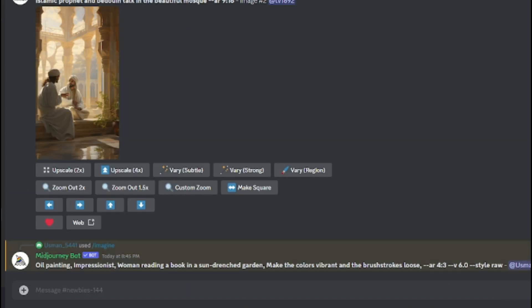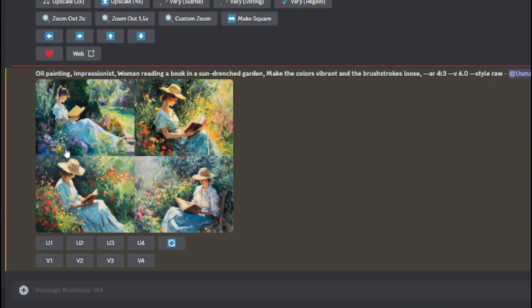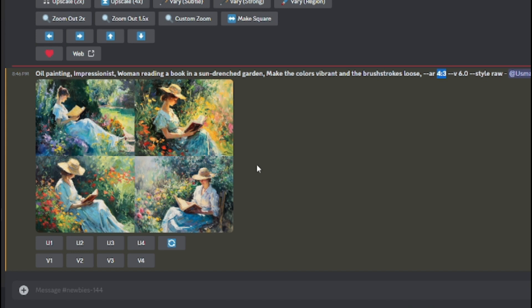I hit enter and wait for MidJourney to complete. It automatically assumes we want raw style and uses version 6.0, which is really good. The output is amazing — oil painting, impressionist, woman reading a book in a sun-drenched garden, colors vibrant and brush strokes loose, exactly as specified with aspect ratio 4:3. You can see options U1, U2, U3, U4 to upscale each of the four generated images.